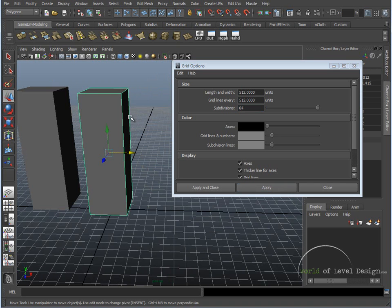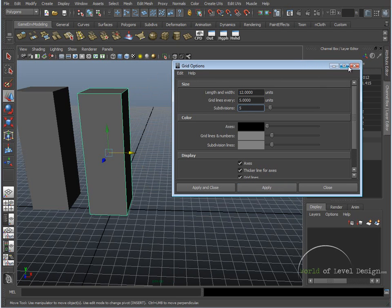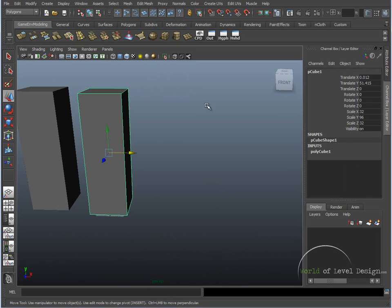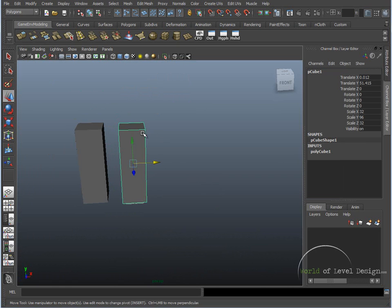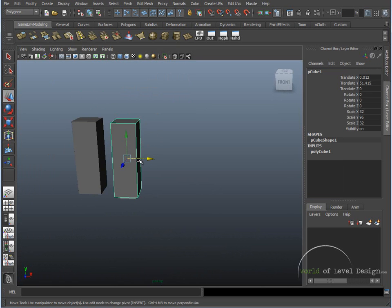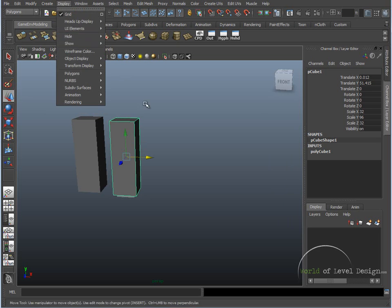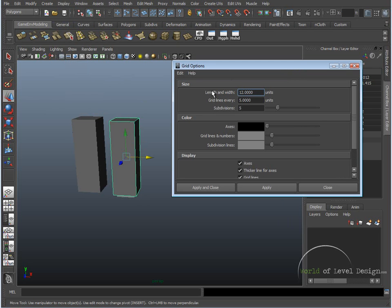So to do this again really quick, let me reset the settings, and apply and close. So we have this box, which is 32 by 32 by 96 units high inside Maya. So go back up to Display, Grid Options.